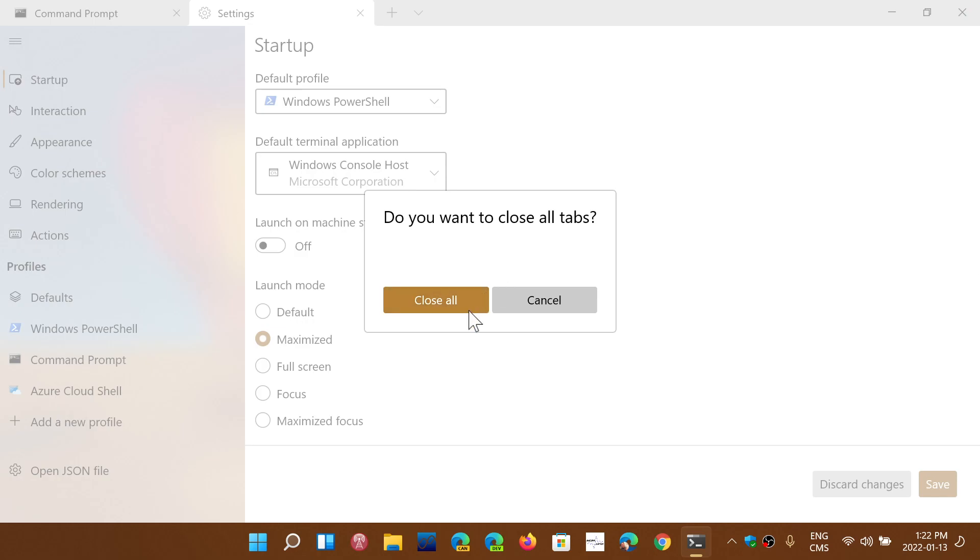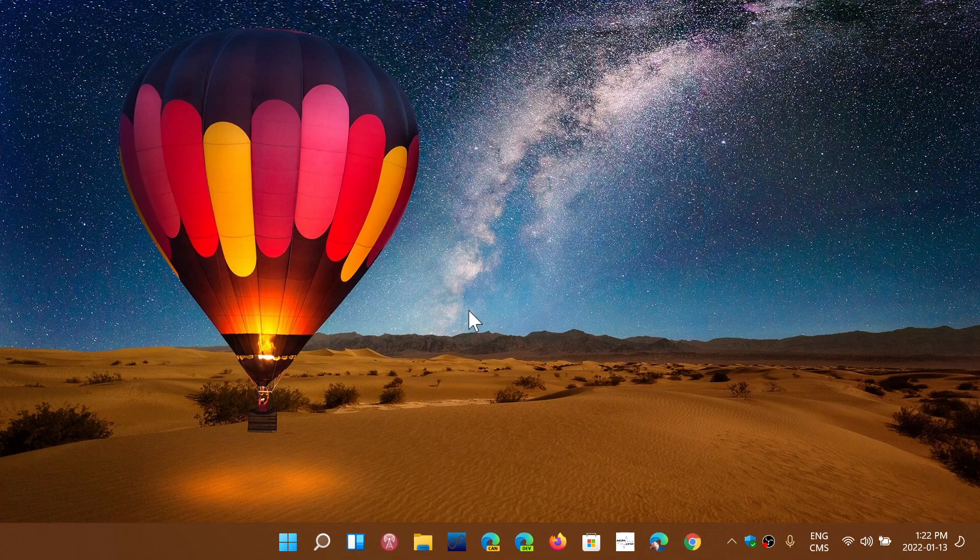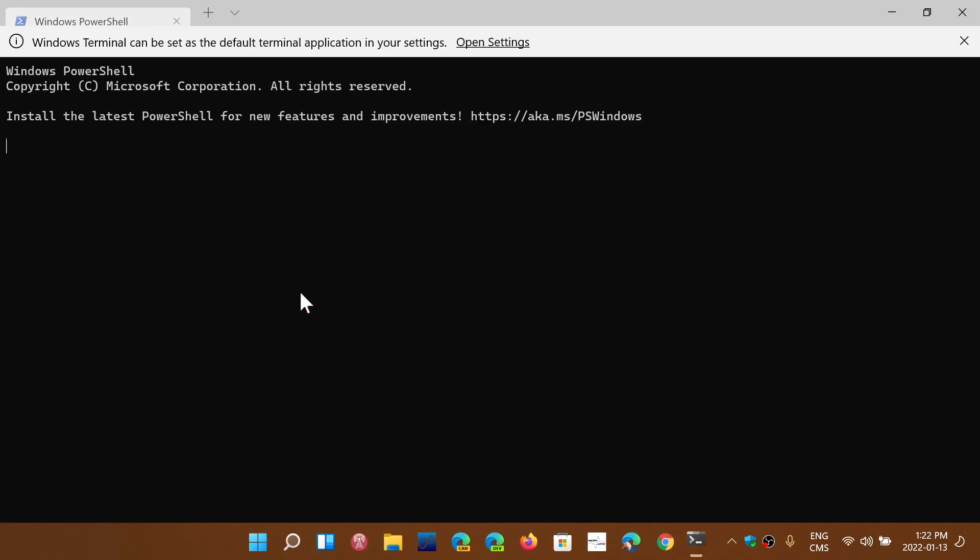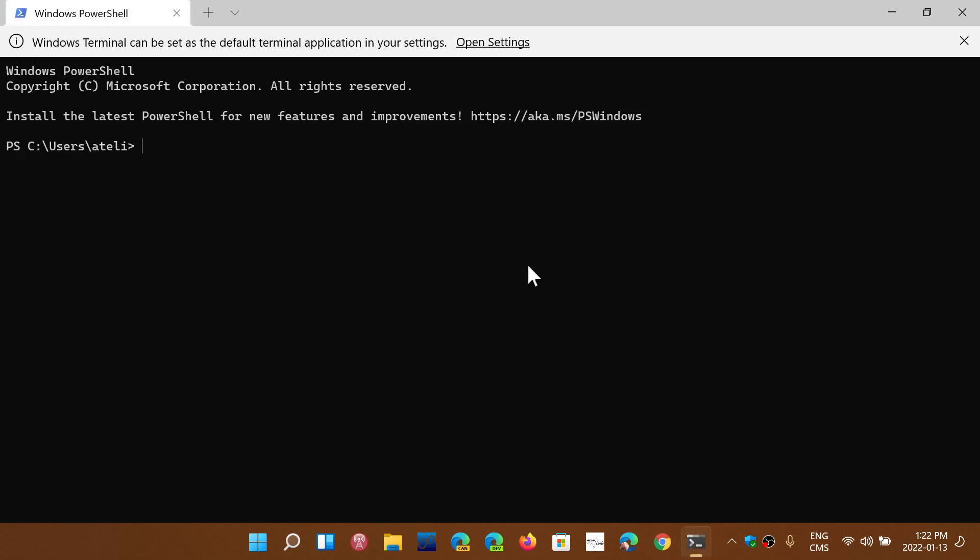So let's right-click and go to Windows Terminal, and here I am maximized. And now I'm in the PowerShell because I've changed it. So it's as simple as that.